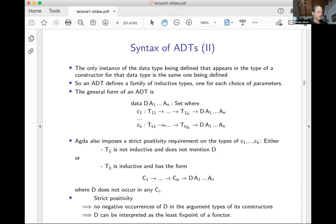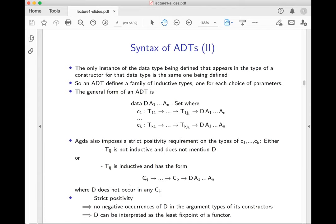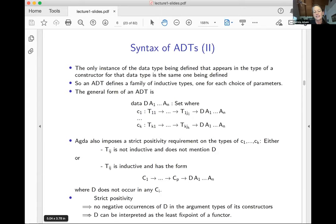The key thing about strict positivity is that it means you're not to the left of too many arrows. The important consequence is that the data type can be interpreted as the least fixed point of a functor. That's the key thing. We want a data type to be interpreted as a least fixed point of a functor — and I'll explain what I mean by that in the next slide.